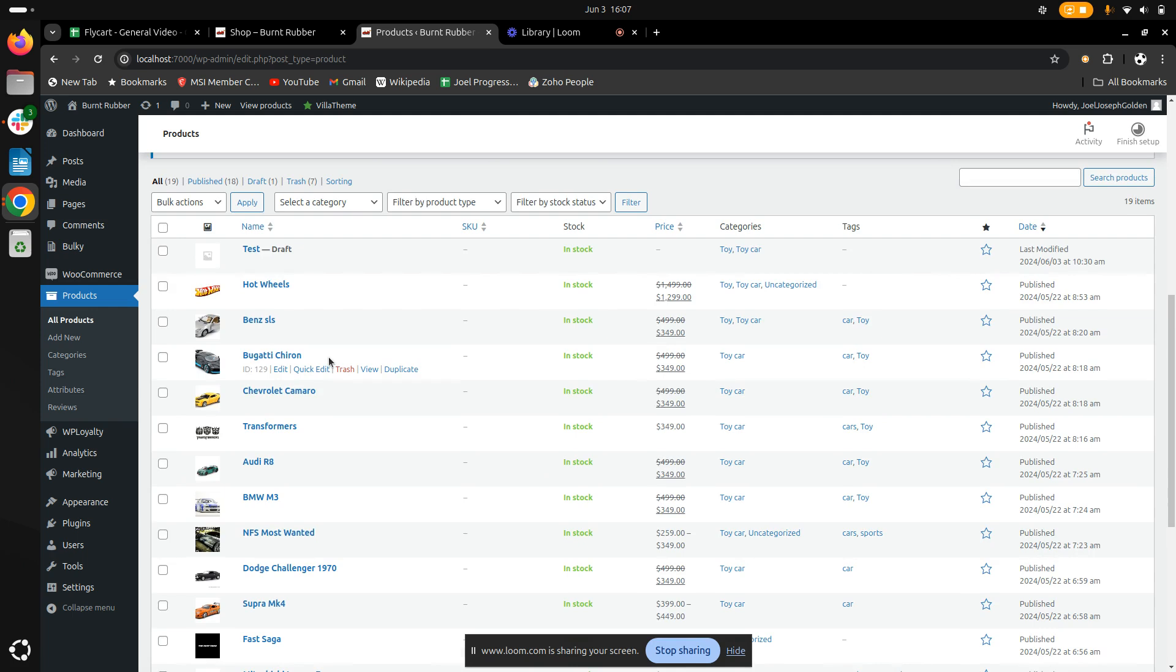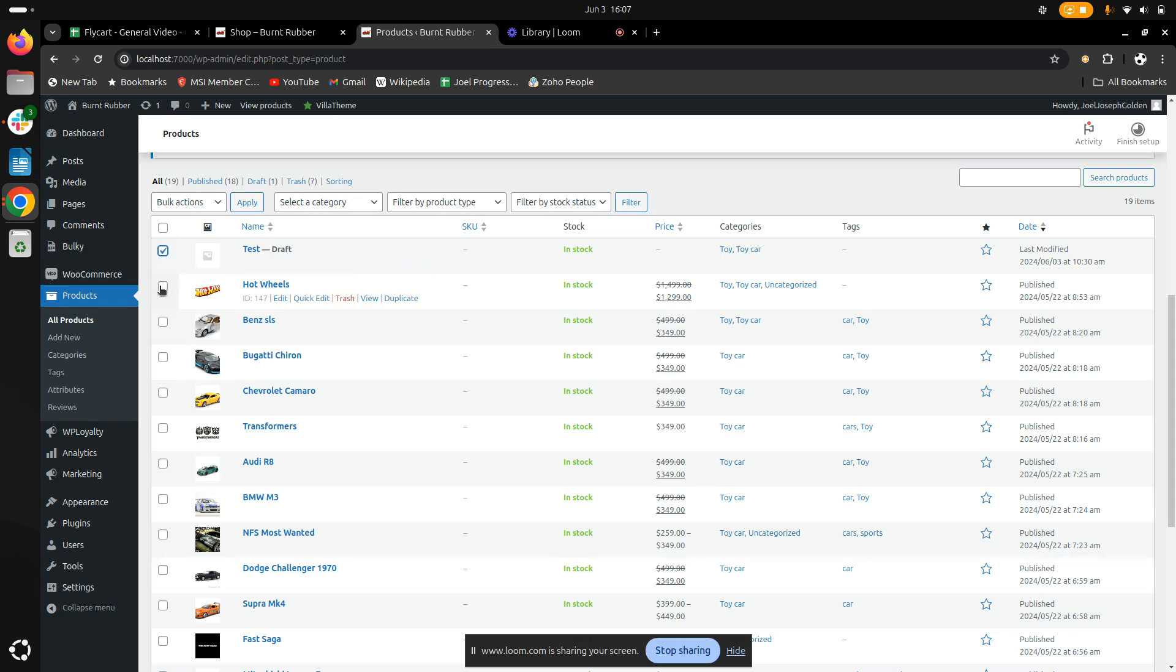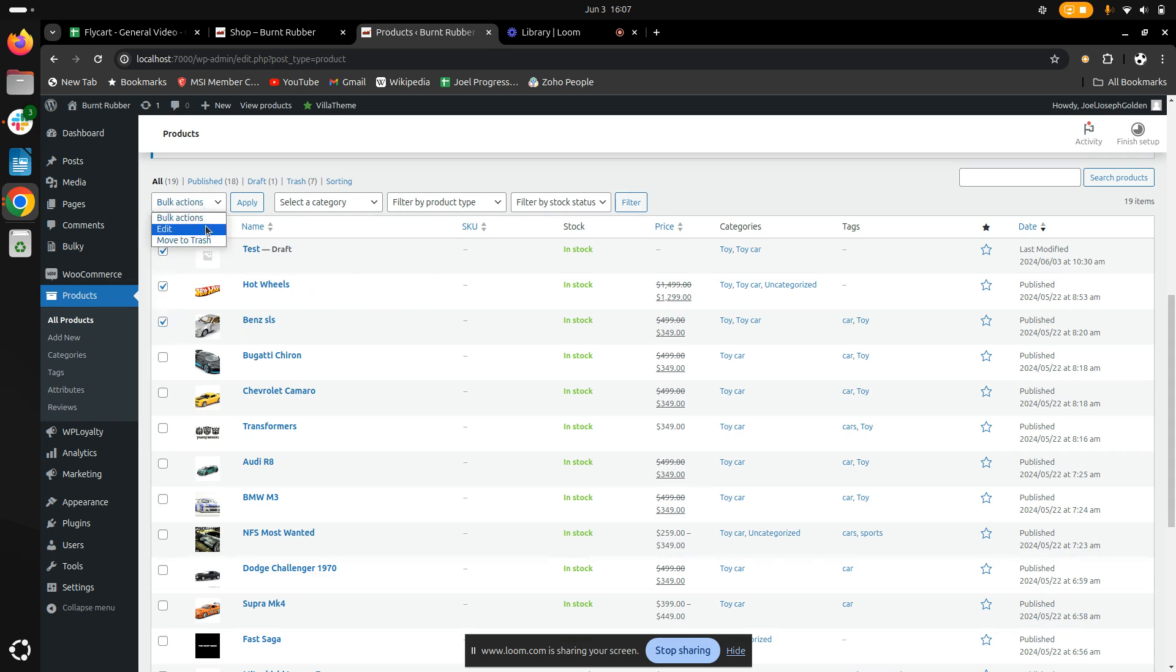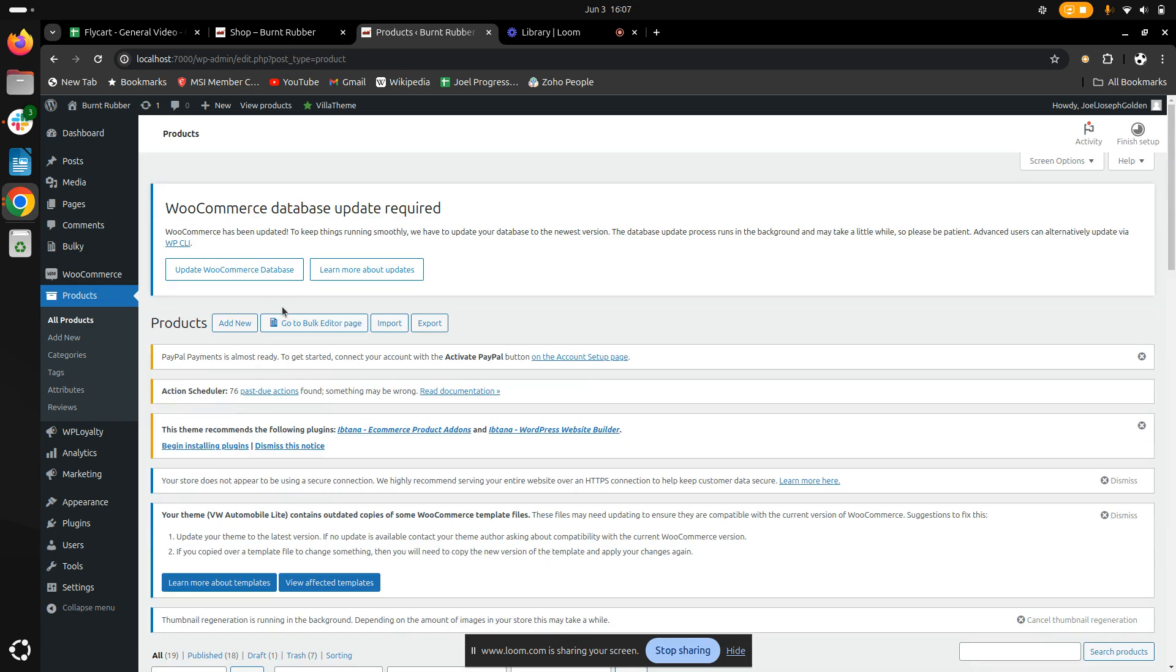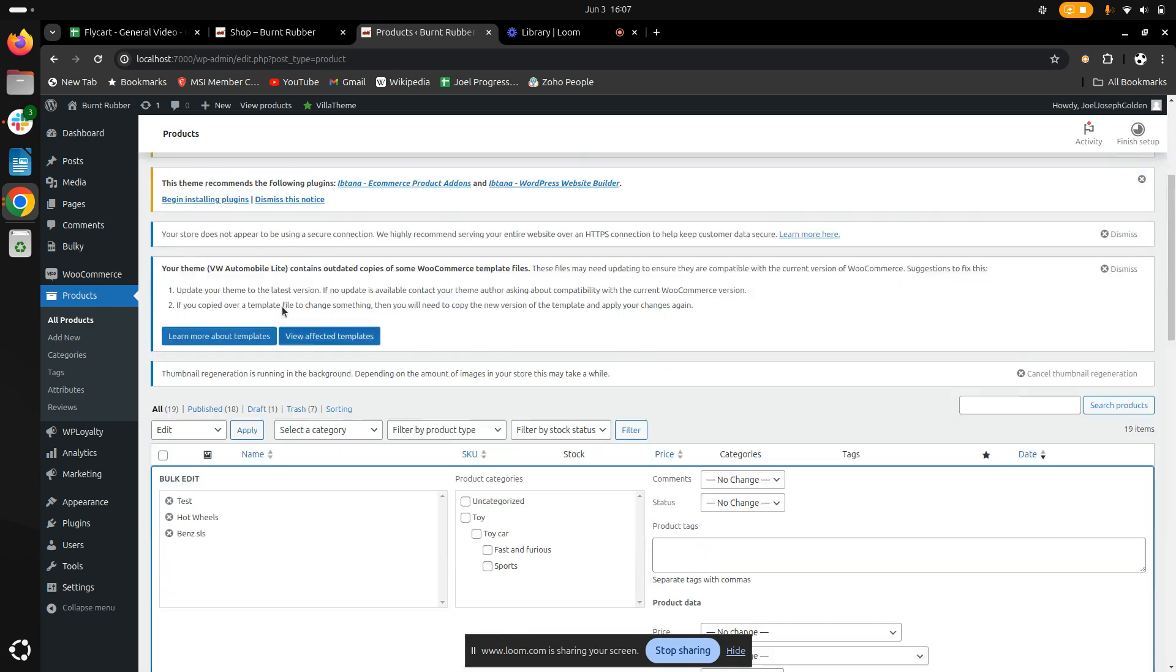To edit category-wise, we have to select the products that we want to add to specific categories. Once we've selected them, I'll move to bulk actions, click on edit, and then apply it.